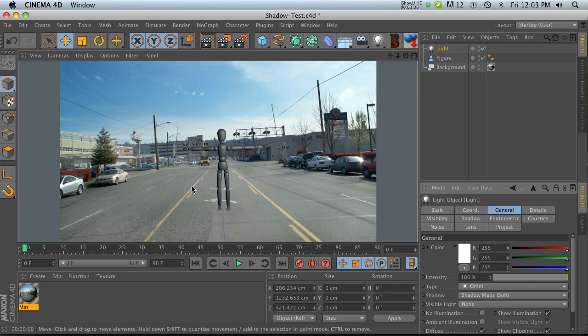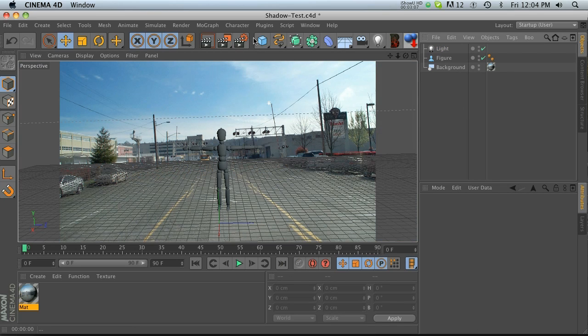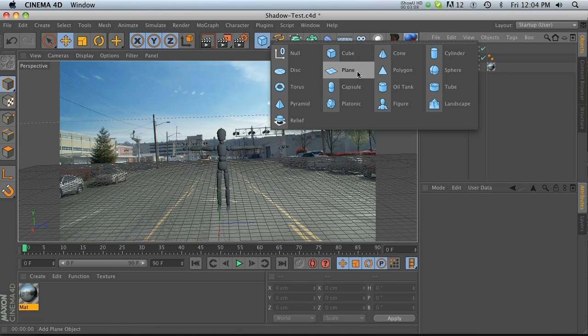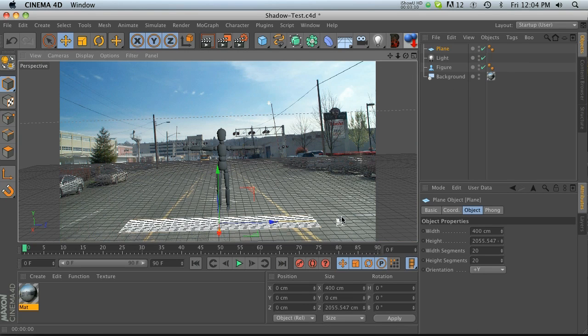That's because Cinema 4D has no reference for where the shadow needs to be cast onto. There needs to be a plane to catch the shadow. So that's what we're gonna do next.